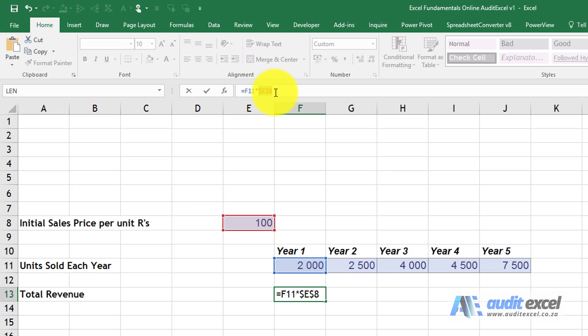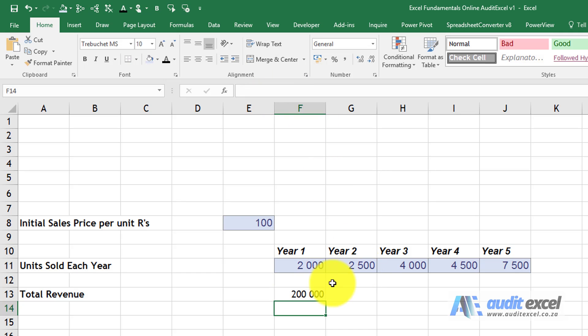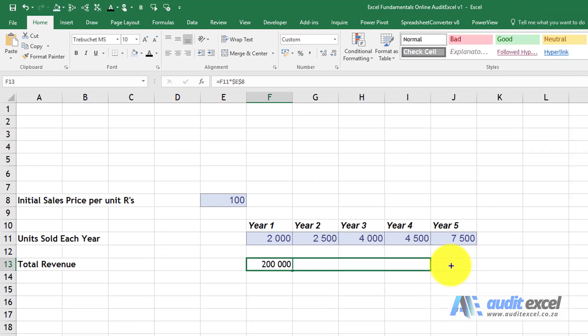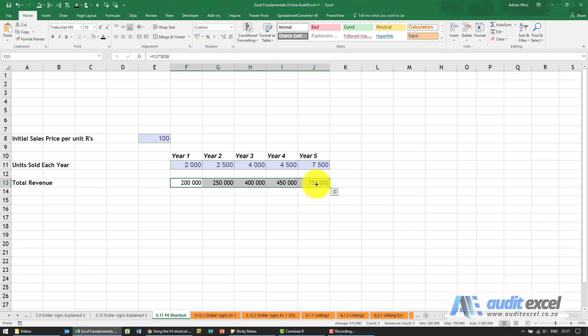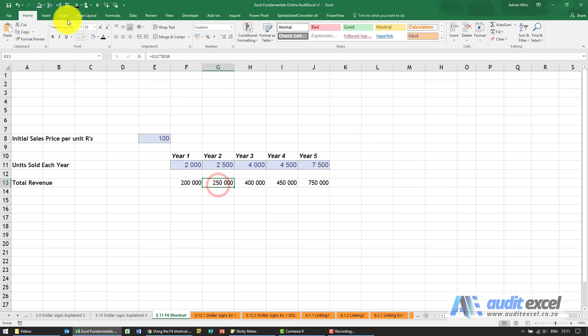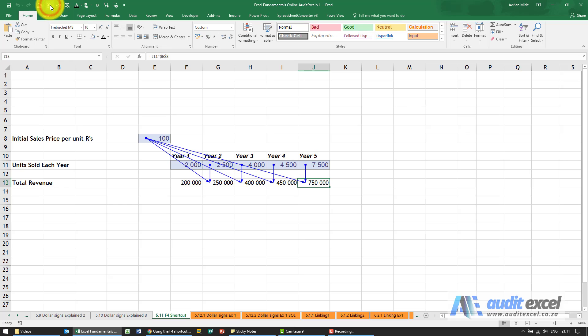So you can click the button till the version you want. So that's the one we want. We're going to click enter and I'm going to take it and copy it across. And now you'll see it's doing exactly what we want—every time it goes back to the hundred and multiplies by the units sold each year.